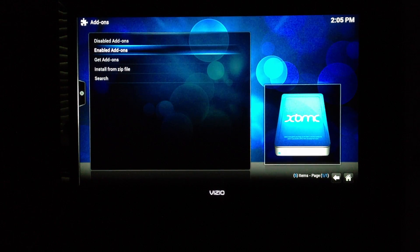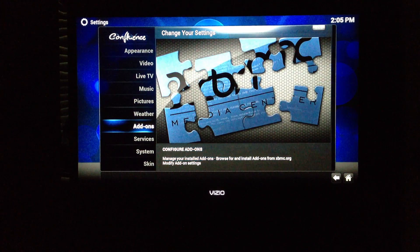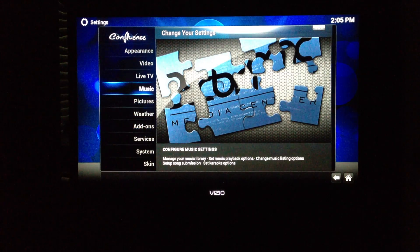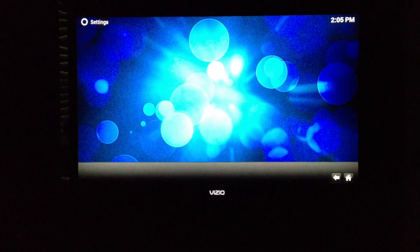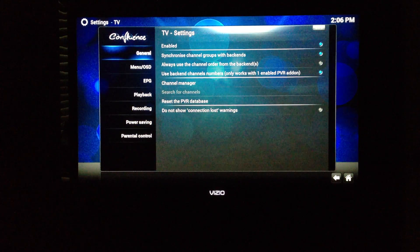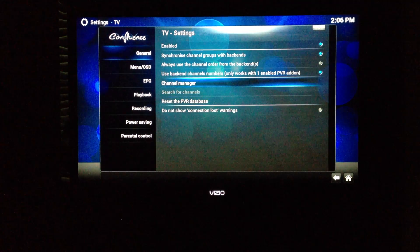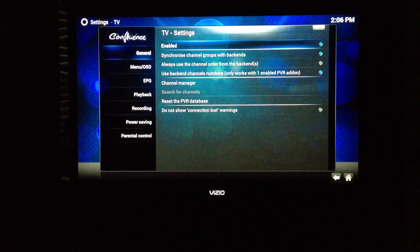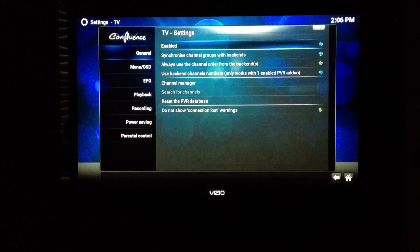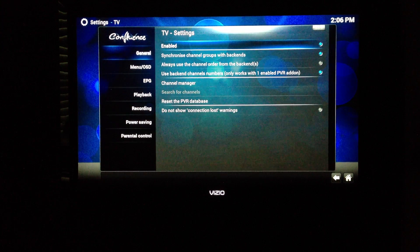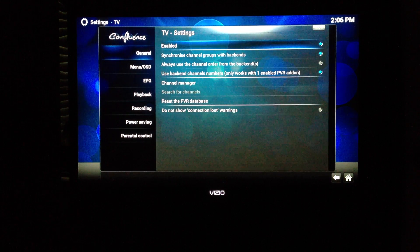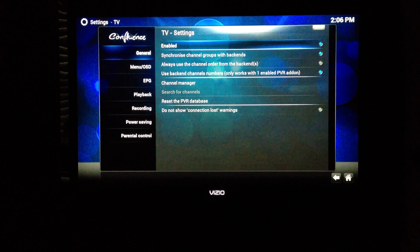Once you configure the add-on, you can go back to Live TV. I already have it enabled, but this is where you would enable Live TV after you've configured the plug-in.